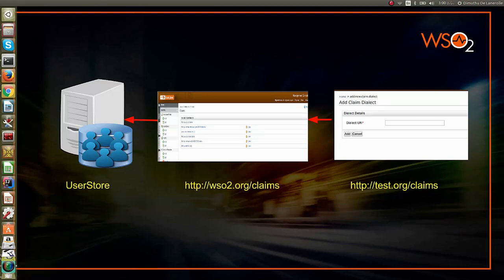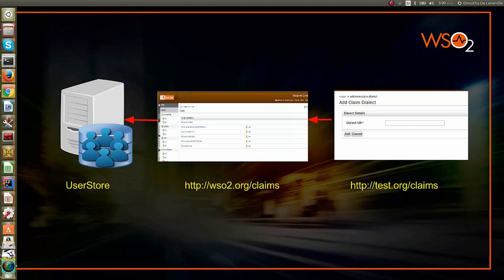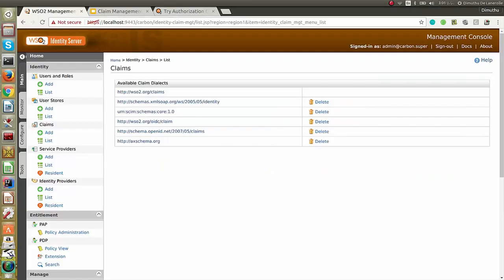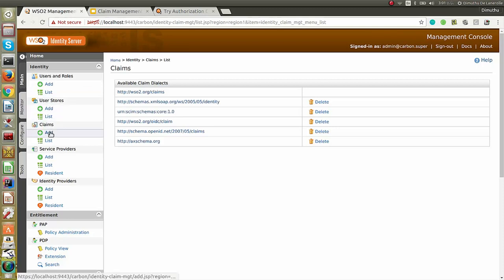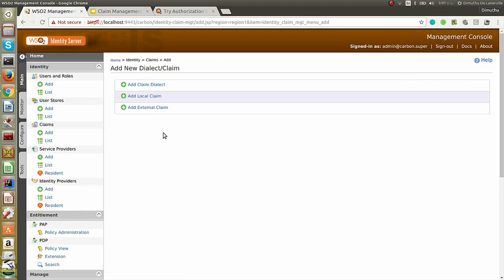Let's try to log into the management console of the Identity Server in order to add a new claim dialect and also add claims for the newly created dialect. Once you log into the management console, under the main tab, go to claims and click on add. You will be directed to the add new dialect claim page. Click on add claim dialect.